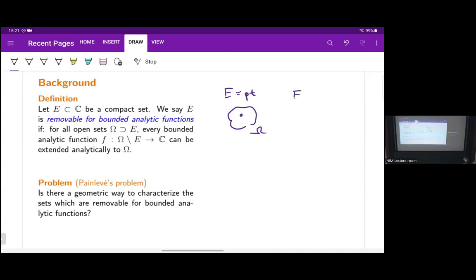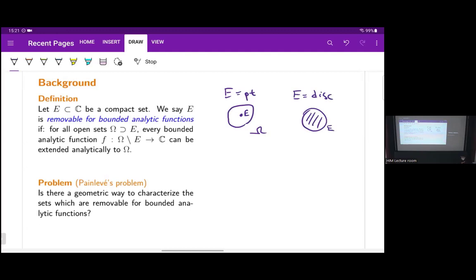An example of something that is not removable is a disk. For the full disk, you can consider the function 1/z. That's a bounded analytic function on the complement of the disk, but it can't be extended into the disk. So a point is small, a disk is large, and we want to understand which sets are exactly removable — is it something about their size or something else?